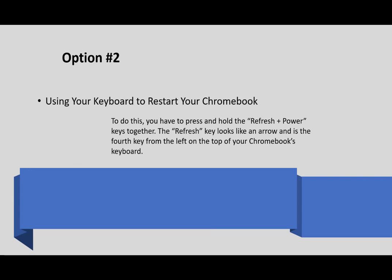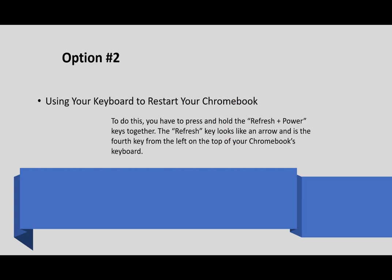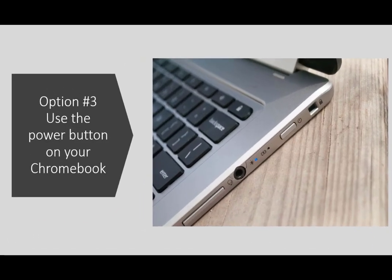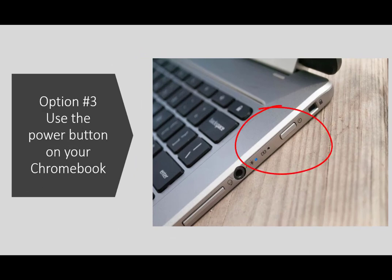Option two is to use your keyboard to restart your Chromebook. To do this, you have to press and hold the refresh plus power button together. The refresh key looks like an arrow and is the fourth key from the left on the top of your Chromebook's keyboard. This will restart your computer. The third way you can do this is by using the power button on your Chromebook. You can just push the power button and turn it off.